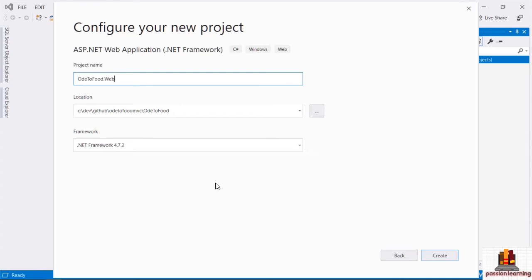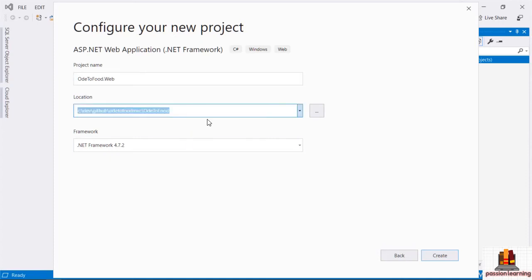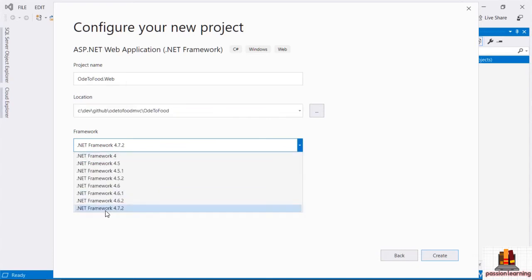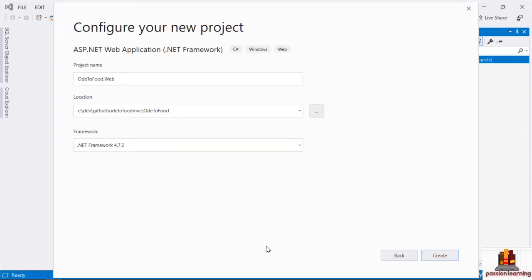I'm going to create a dedicated project for the web application and place it underneath the Ode2Food directory, using .NET framework version 4.7.2. There are no major changes planned for the ASP.NET MVC framework, so if you want to be as compatible as possible with the code I'm writing, you may want to stick with .NET framework 4.7.2.